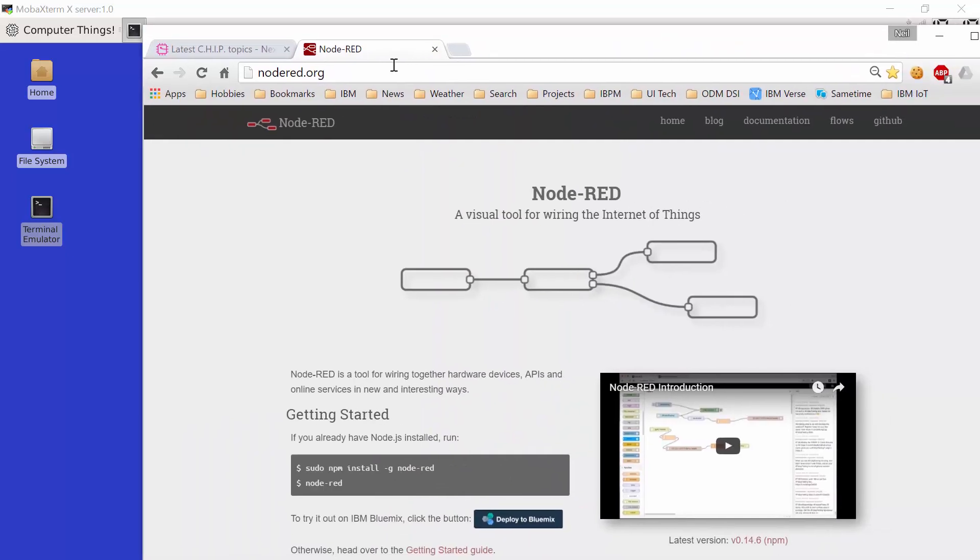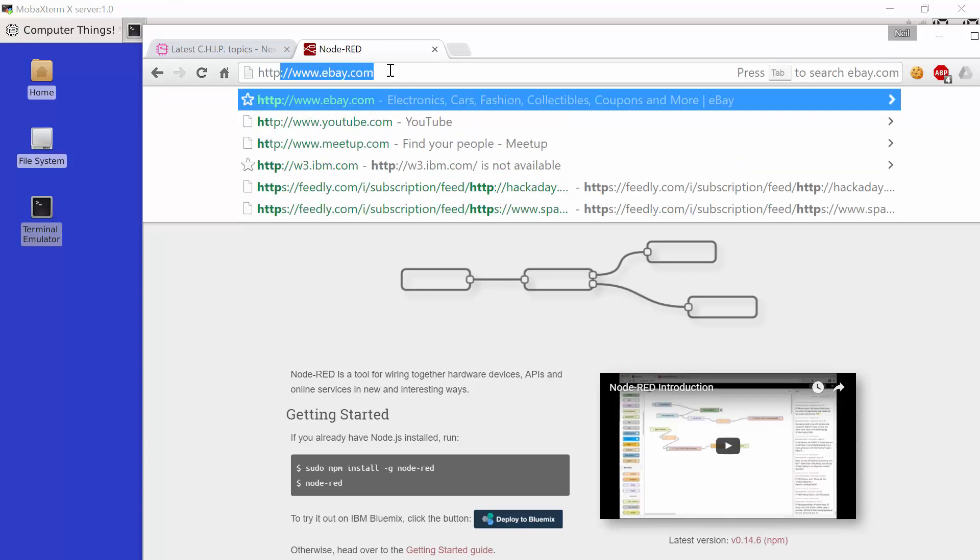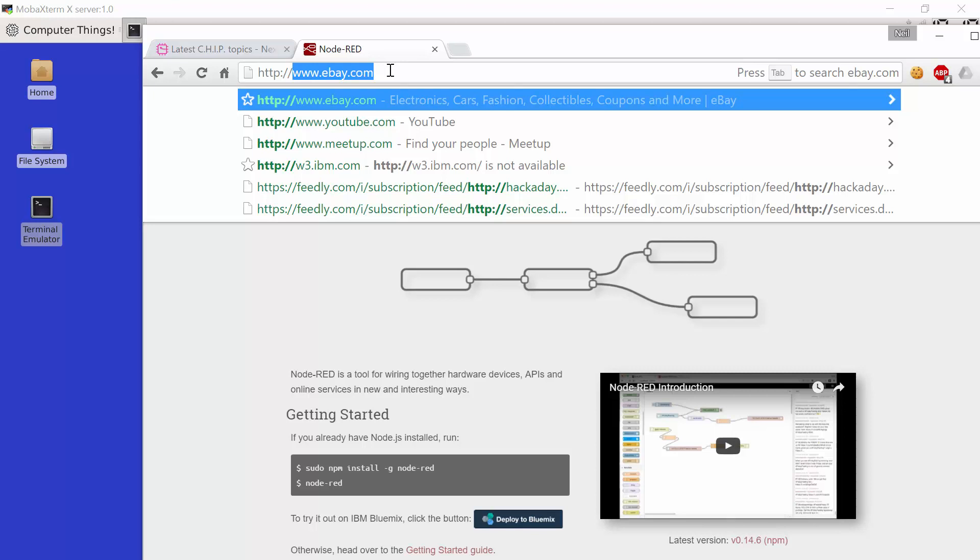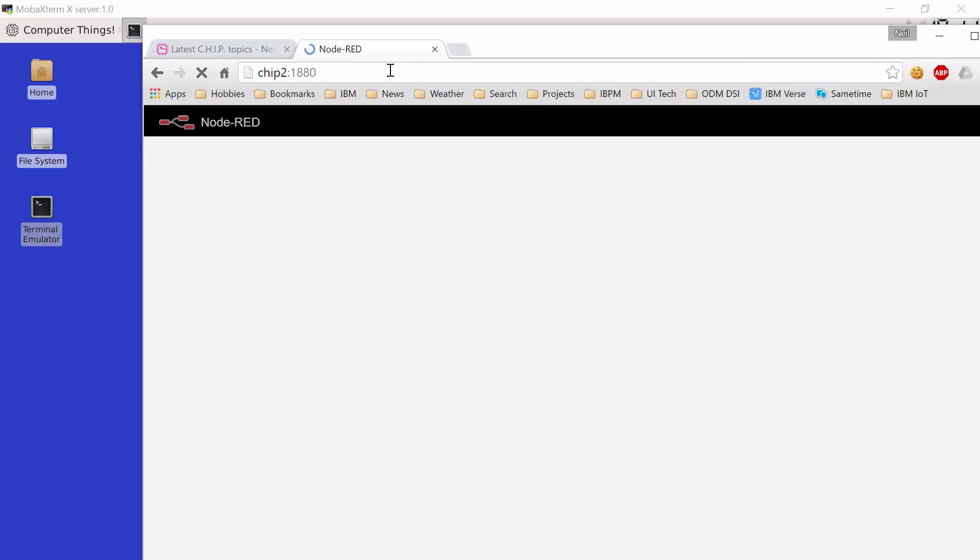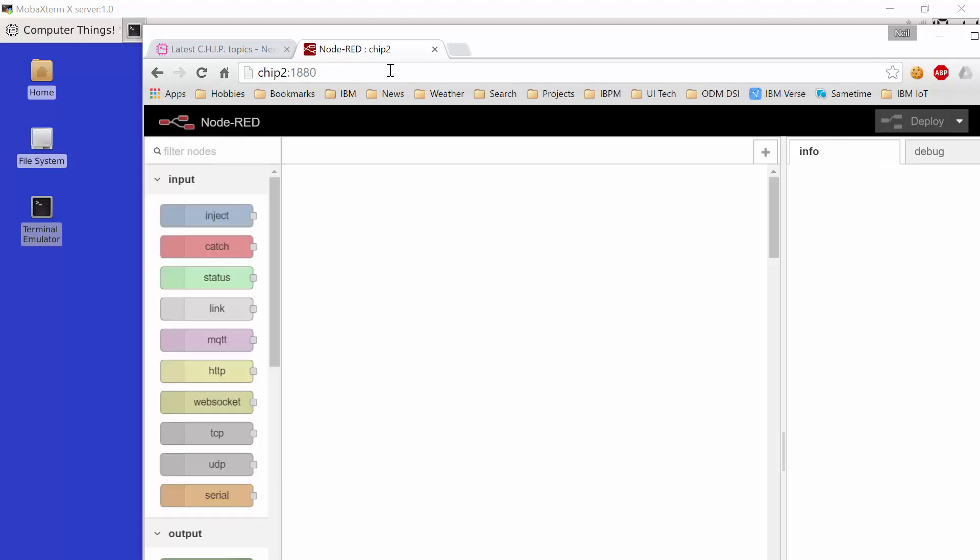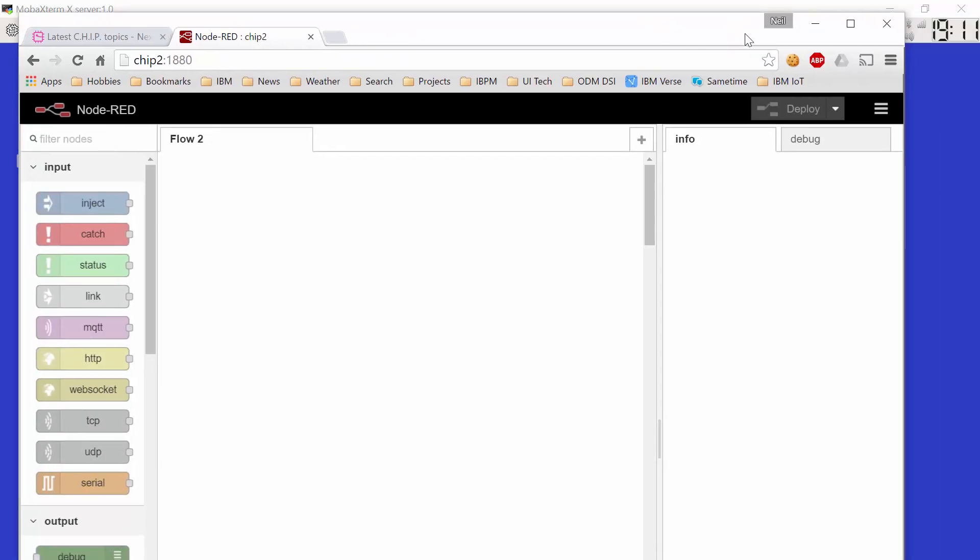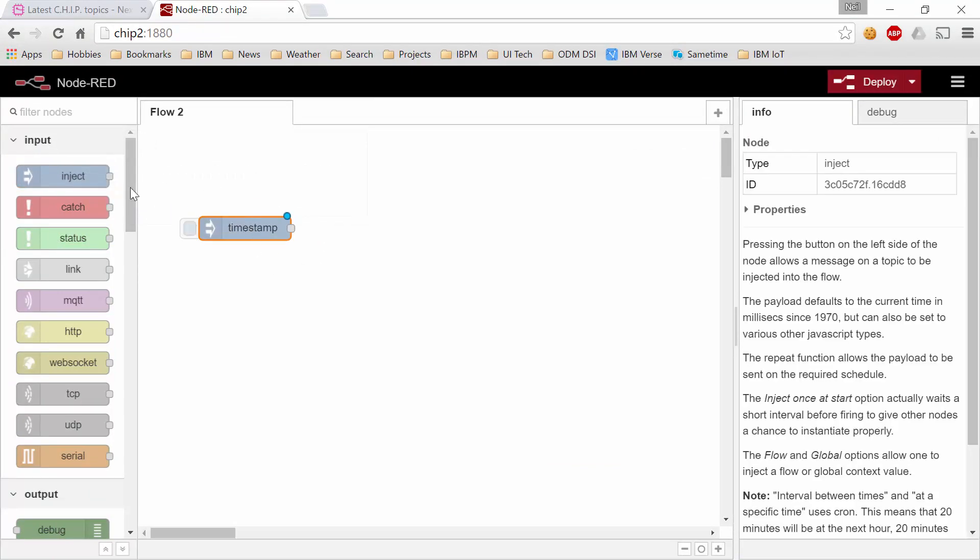And if I bring in a browser and open a browser window to chip2:1880, that takes us to our node.red environment. Now this web page is being served by node.red itself and in further videos we're going to go through the details of these components but for now let's just test it out.